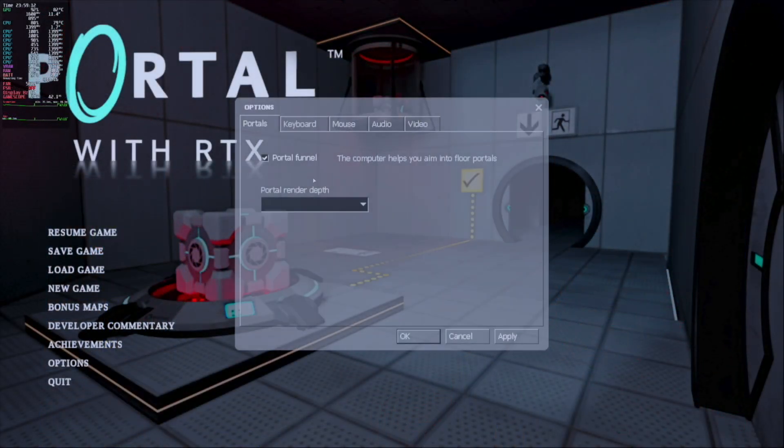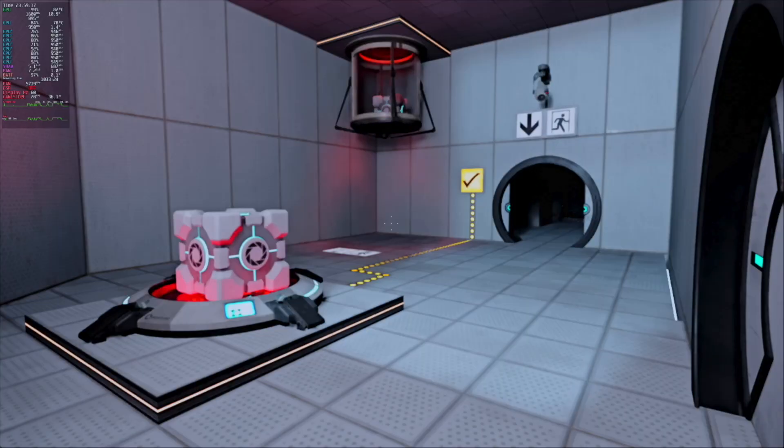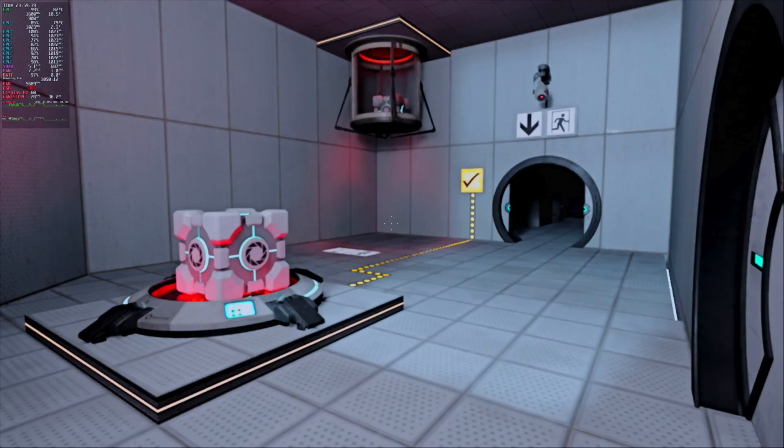So one of the benefits of having such extra headroom with the performance preset is that now we can hit 720p.